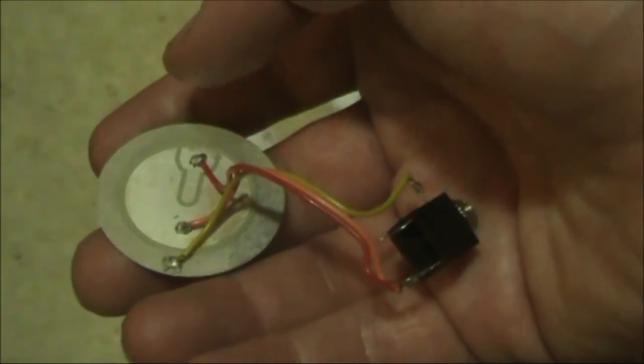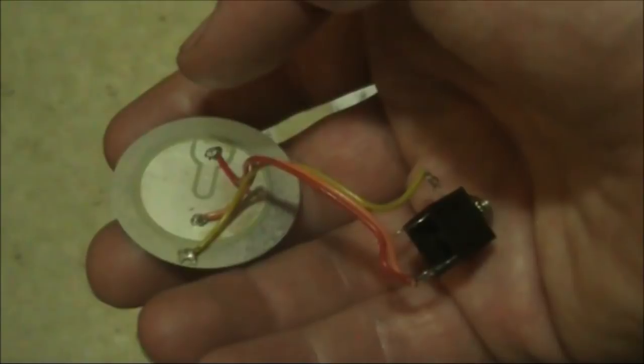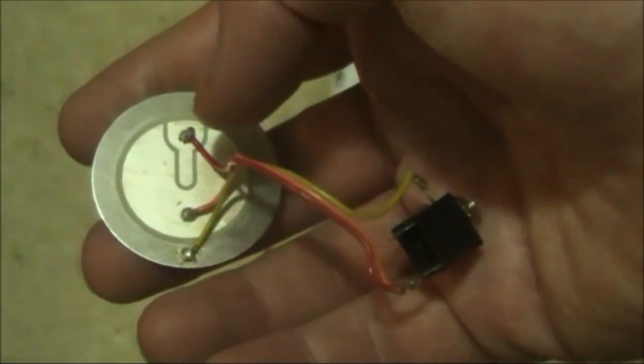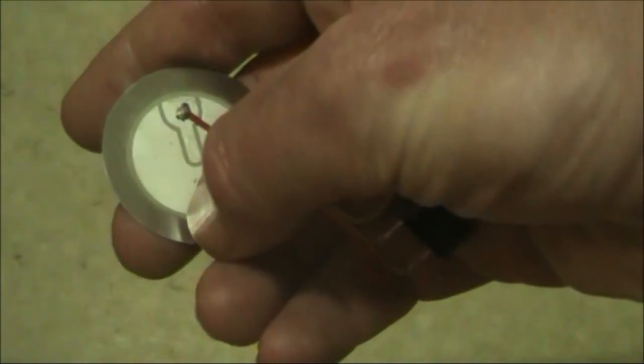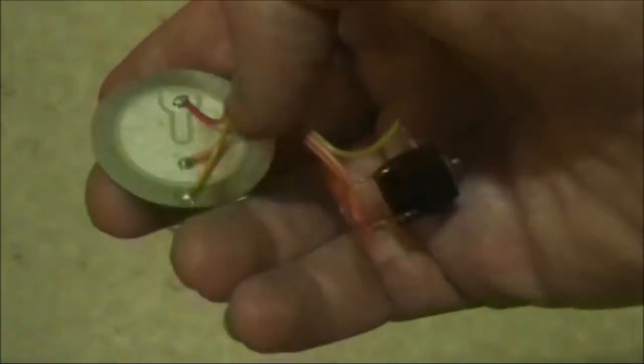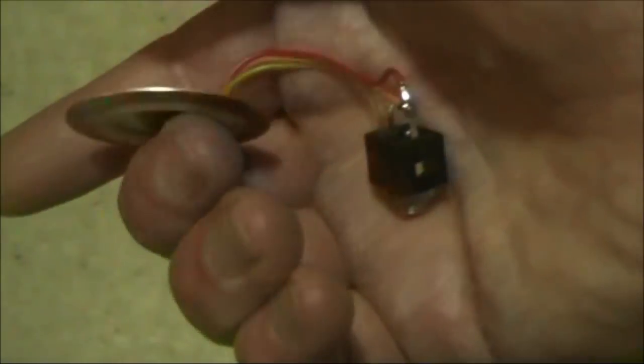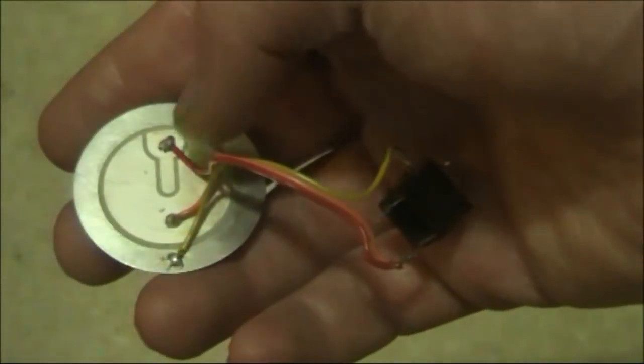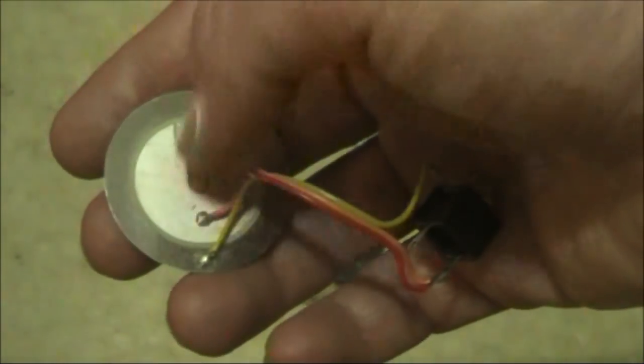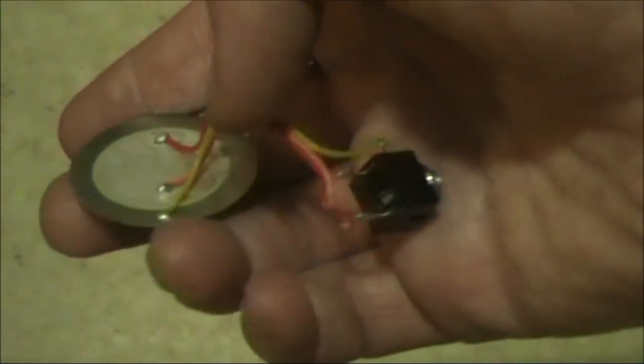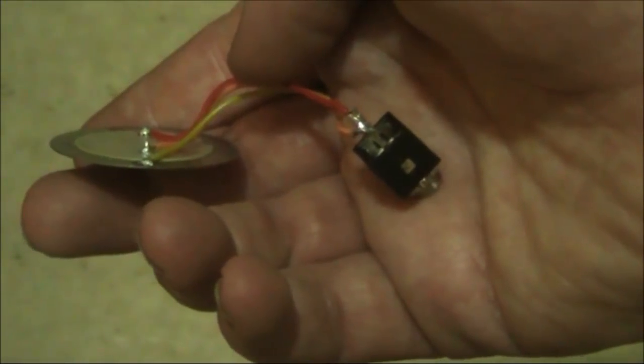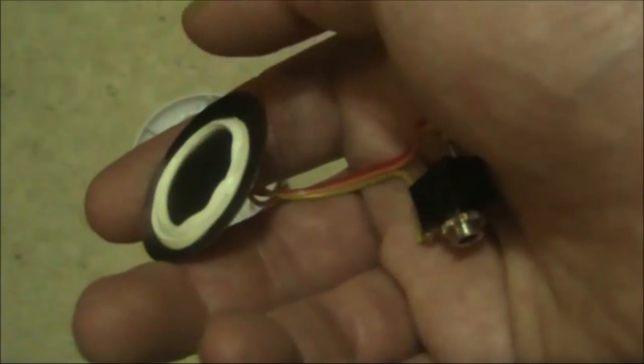I've just connected my transducer to a 3.5mm socket. The outer connection is connected to earth, and there are two other connections. They are shorted together and they go to the active.